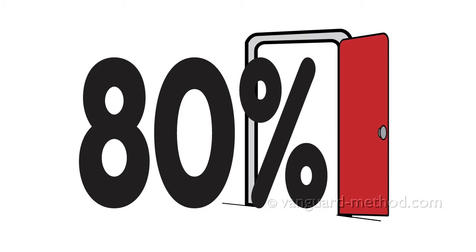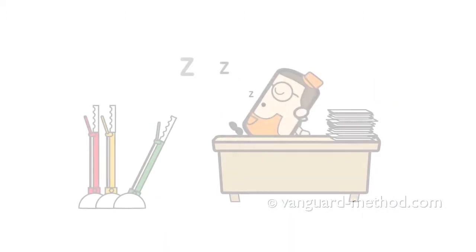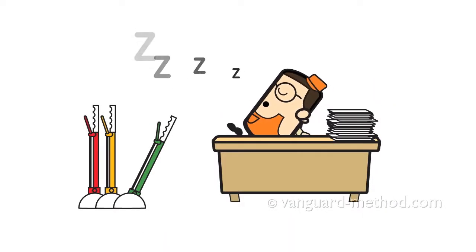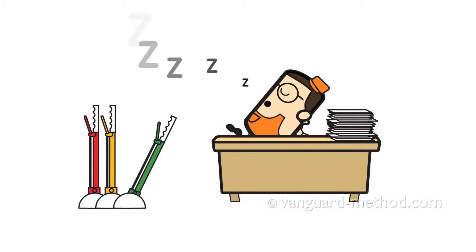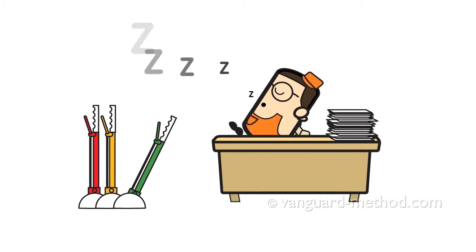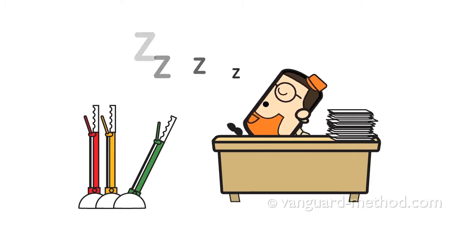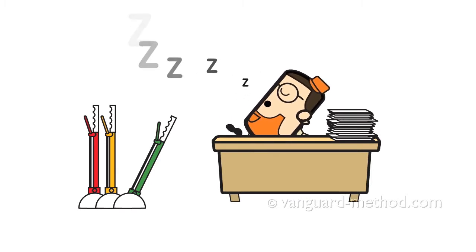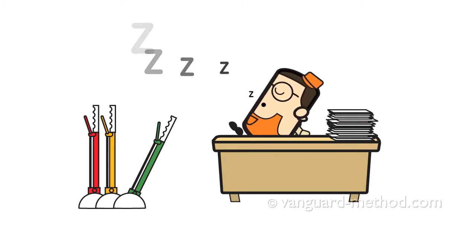Removing failure demand represents a great opportunity to increase capacity. Ignoring the nature of demand is to ignore one of the greatest levers you have for improving performance.